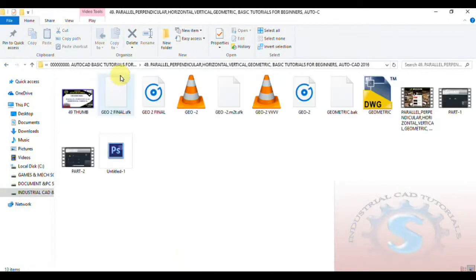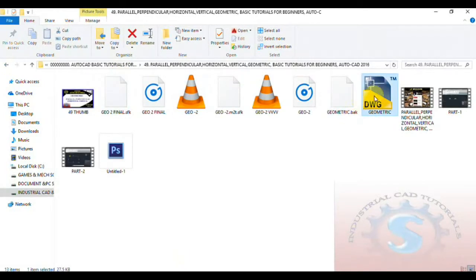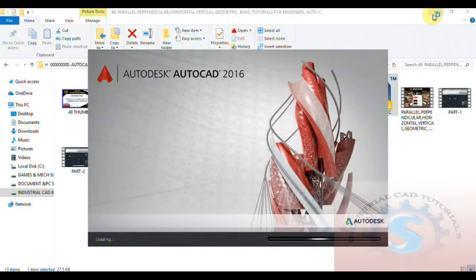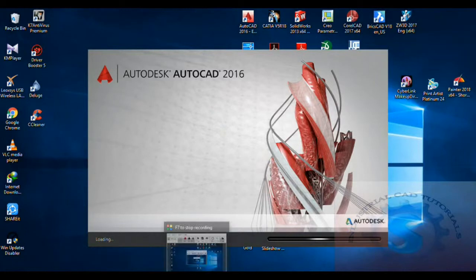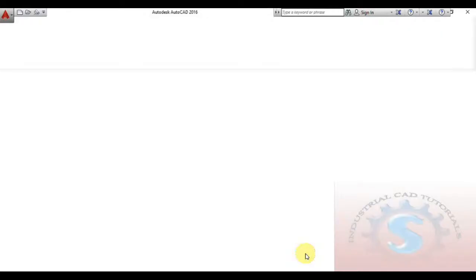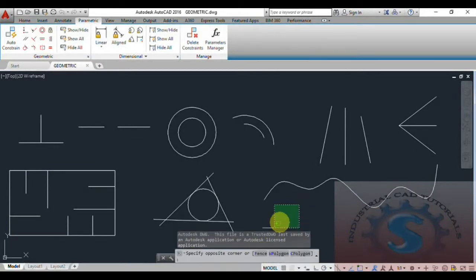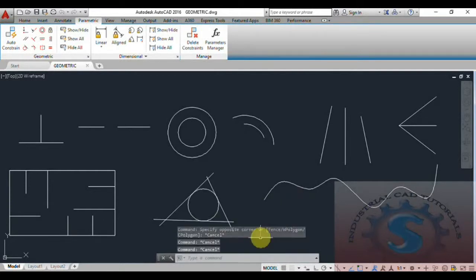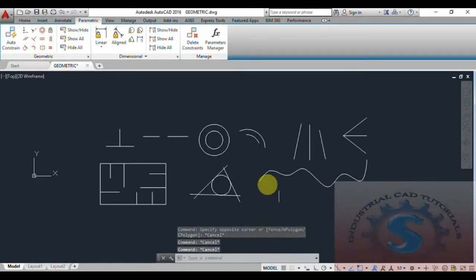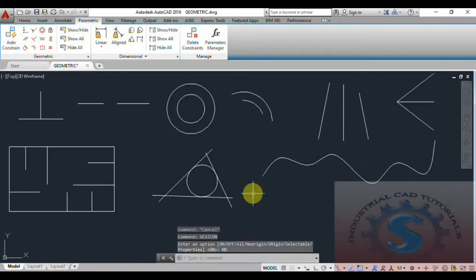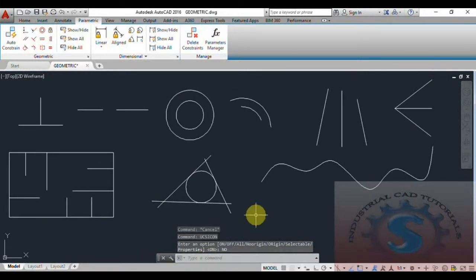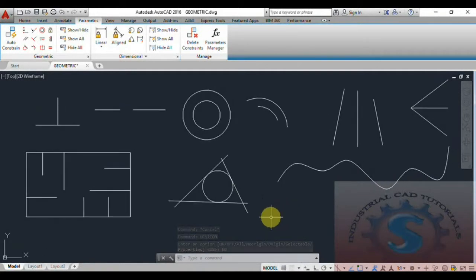I've already explained my previous tutorial and this drawing is also already created. I want to open this drawing. All of the geometric constraint operations are already explained in my previous tutorials. I want to explain about auto constraints and the show/hide, show all, and hide all, and how to set the geometrical constraints.